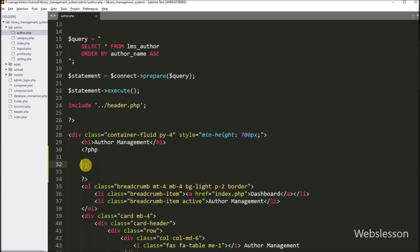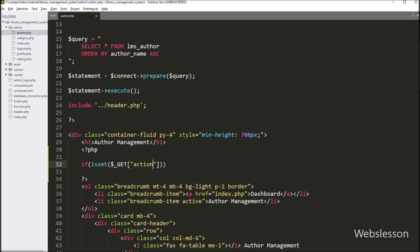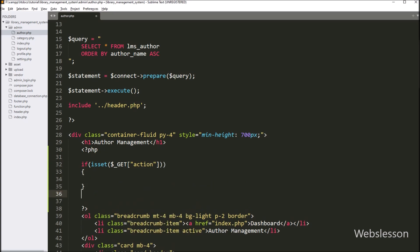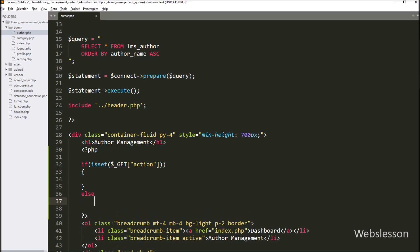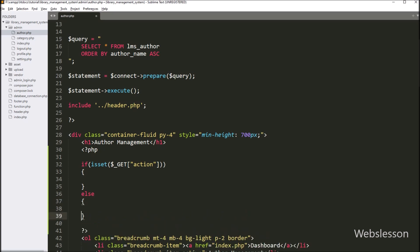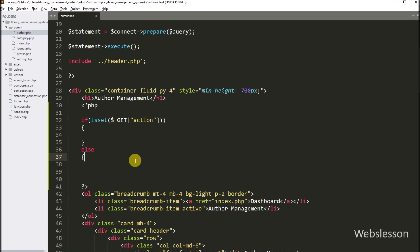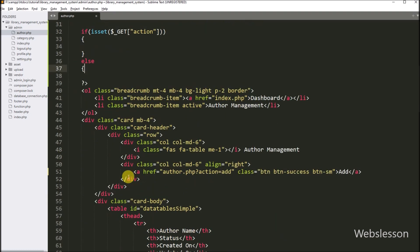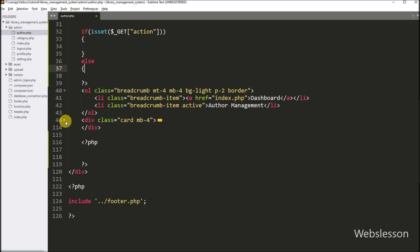We want to use the same page for add, update, and list data on the web page. So for this, here we have to write an if statement, and under the condition we have to write the isset function with the dollar GET action variable. If this variable value is set, then it will execute the if block of code. And in the else block, we have to display author data in the JavaScript DataTables library, so here we use the same page for different uses.